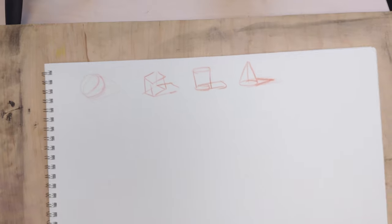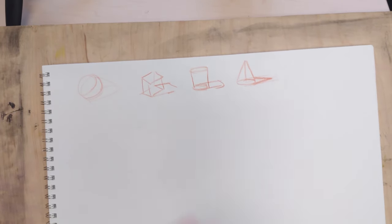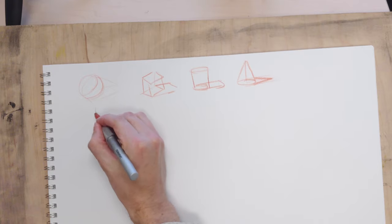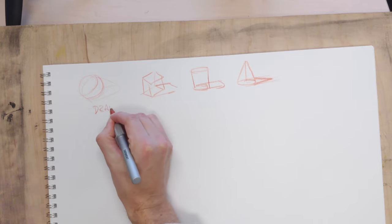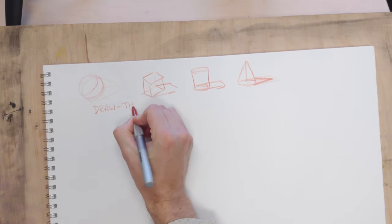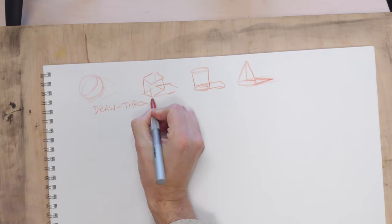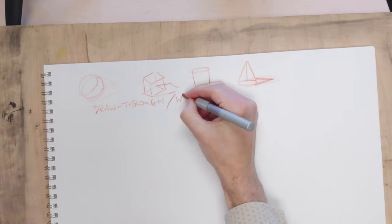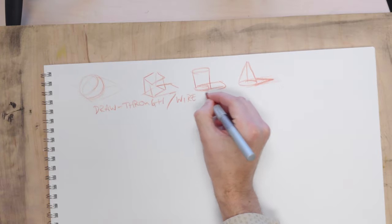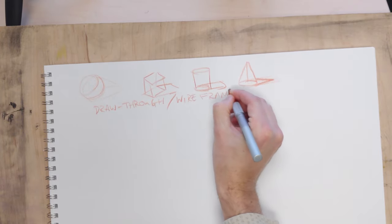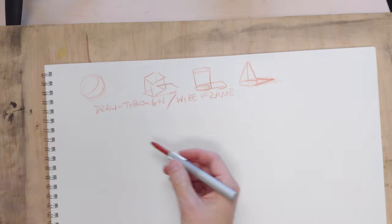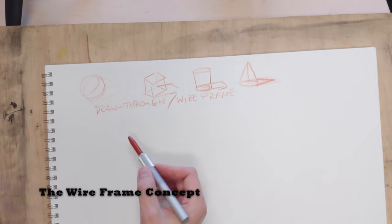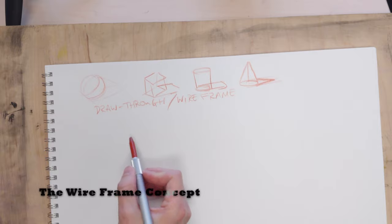Now the important concepts to remember, probably the main one is the idea of the draw through, or the wireframe. And that basically means that we're trying to get away from the old cliche in drawing that you just draw what you see. We want to draw what you know and what I see.